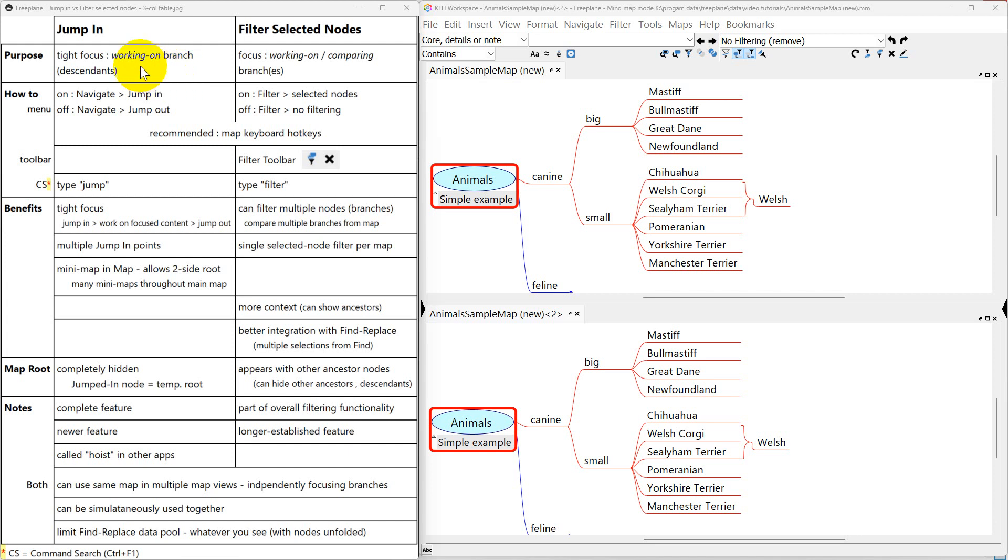Jump in is the tightest focus. Filter selected nodes is a little more loose and it gives you the ability to compare more branches than just one.